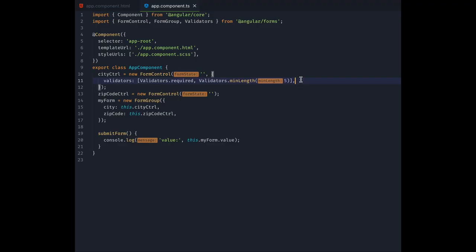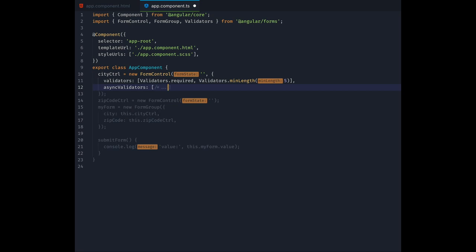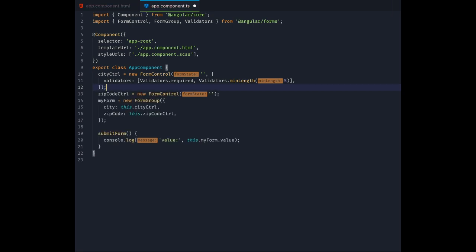There is also a property for asynchronous validators, that can be used if you need to make an API call in your validator. Of course you can write custom validation functions, but those are a topic for another video.